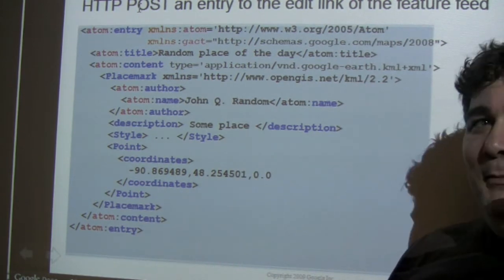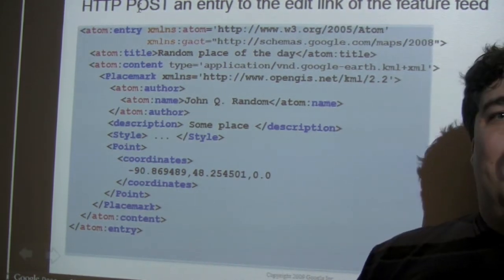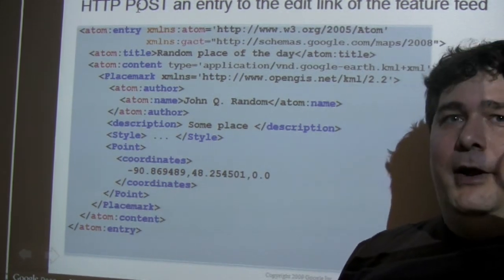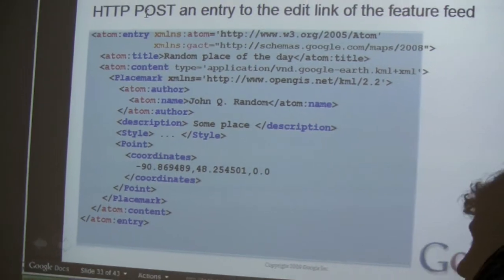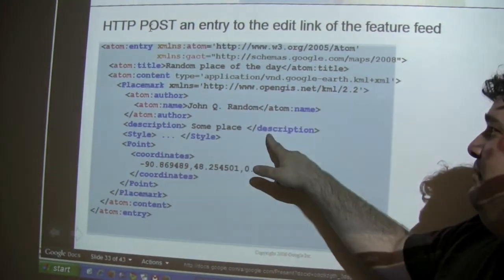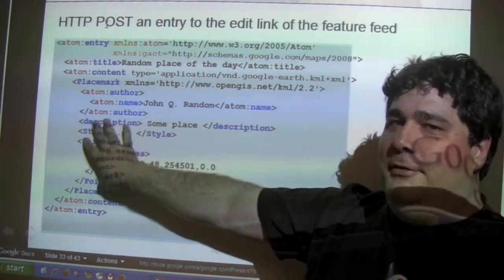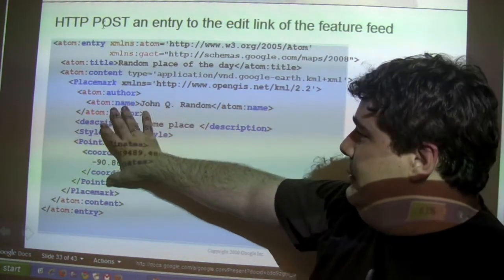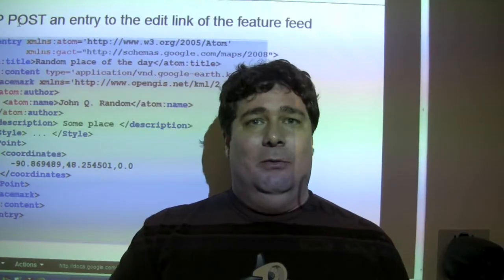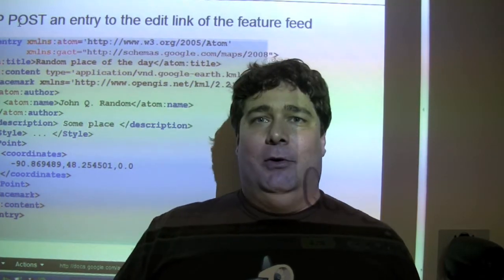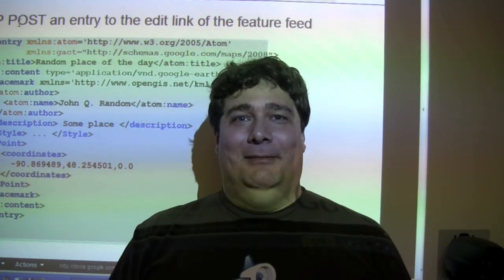The Maps Data API reuses KML — it's really exciting. A lot of people have been talking about how do you integrate RESTful applications with KML, and here we are. Description, style, point — these are just standard KML. You're just posting a placemark, and that's it. That's all you have to do. So we're going to go over this and a lot more during the talk, and I really look forward to seeing you. Hope you can make it.